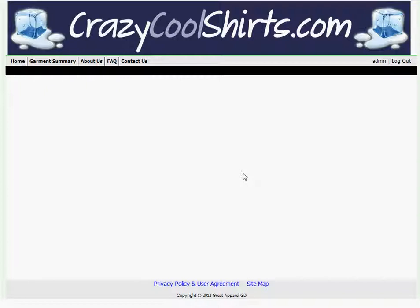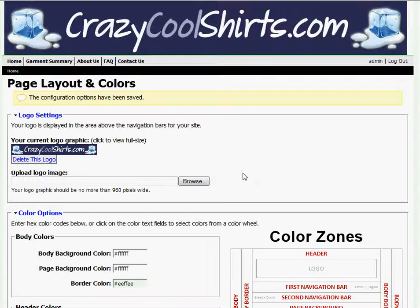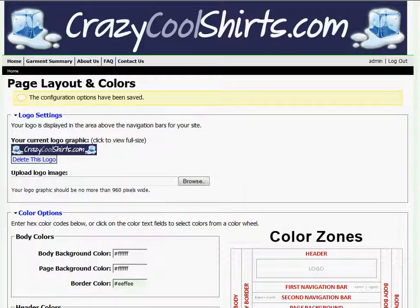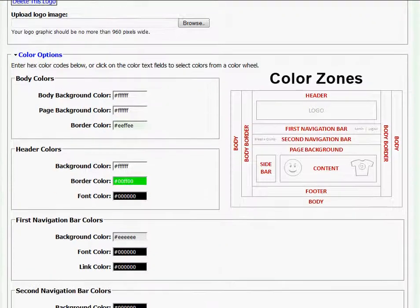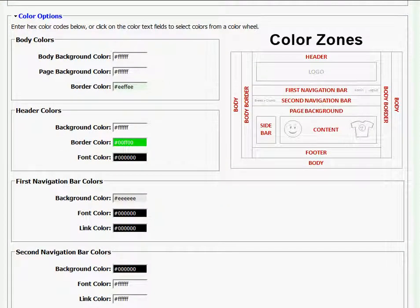I'm ready to start customizing my site even more by manipulating its colors. To do this, I'm going to switch back over to my page layout and colors and scroll down to color options.